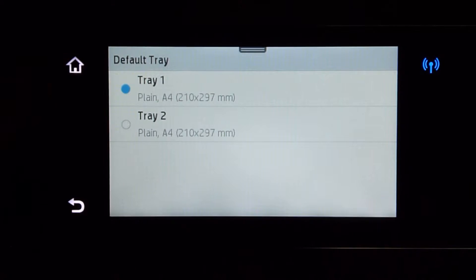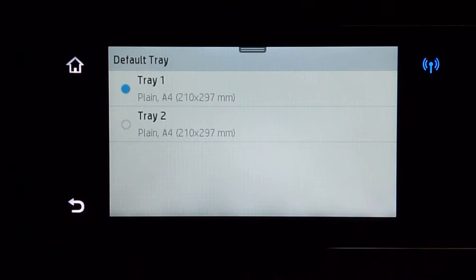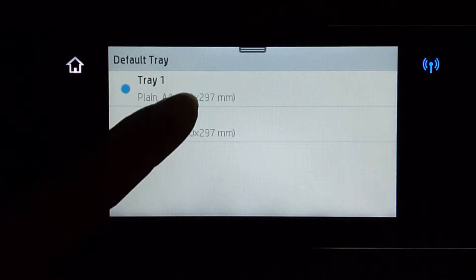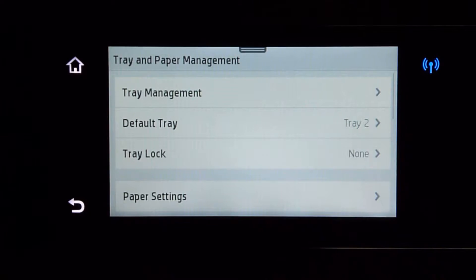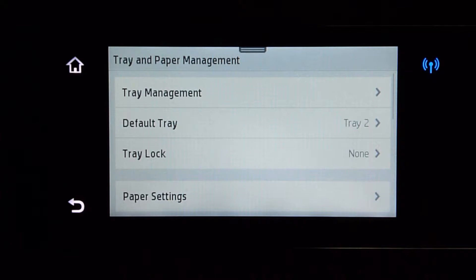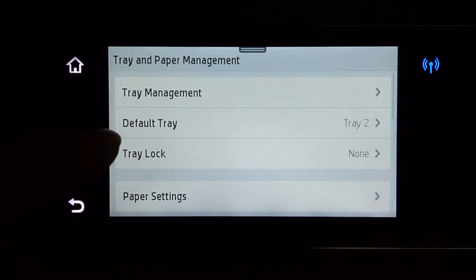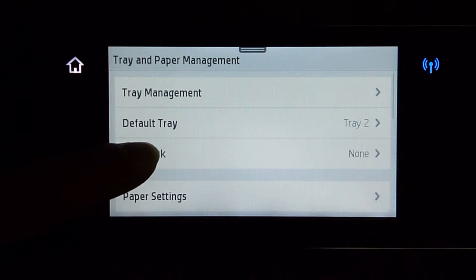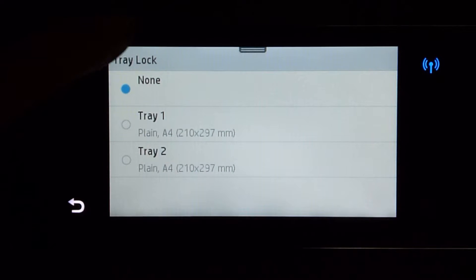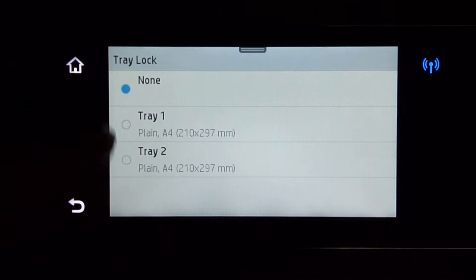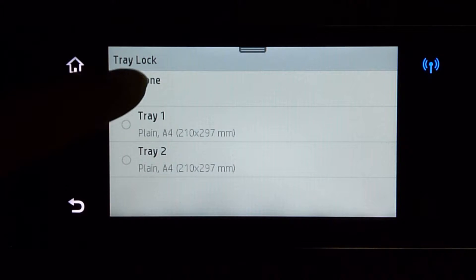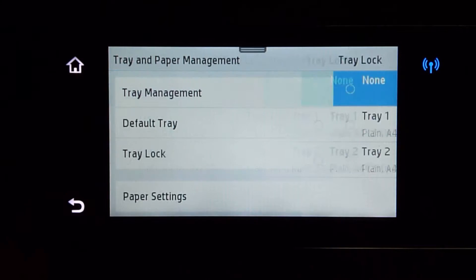You will see that the default tray is set as tray 1. Let us set it as tray 2. You need to ensure that the tray lock is set to none. There are 3 settings here — make sure it is set to none.